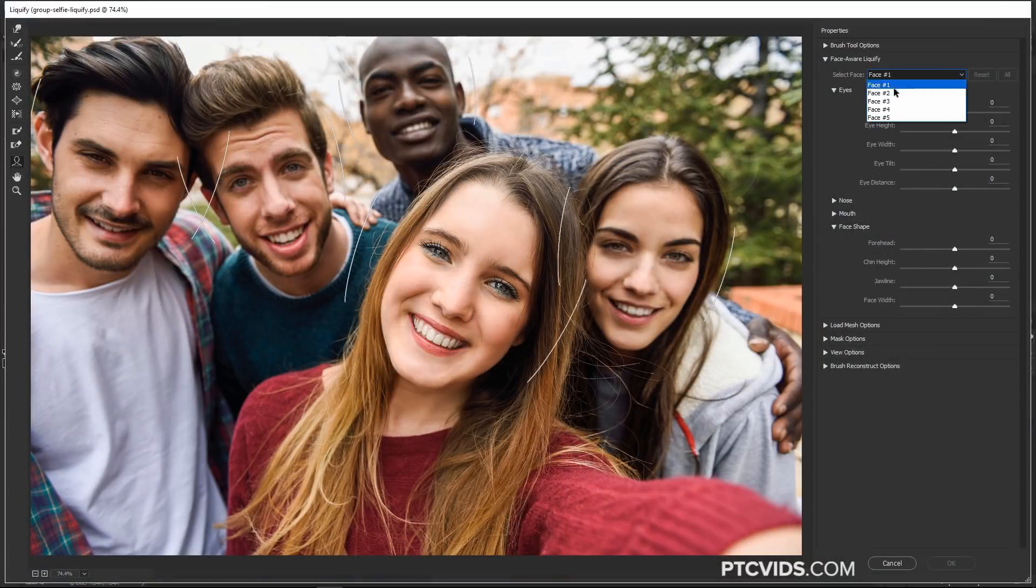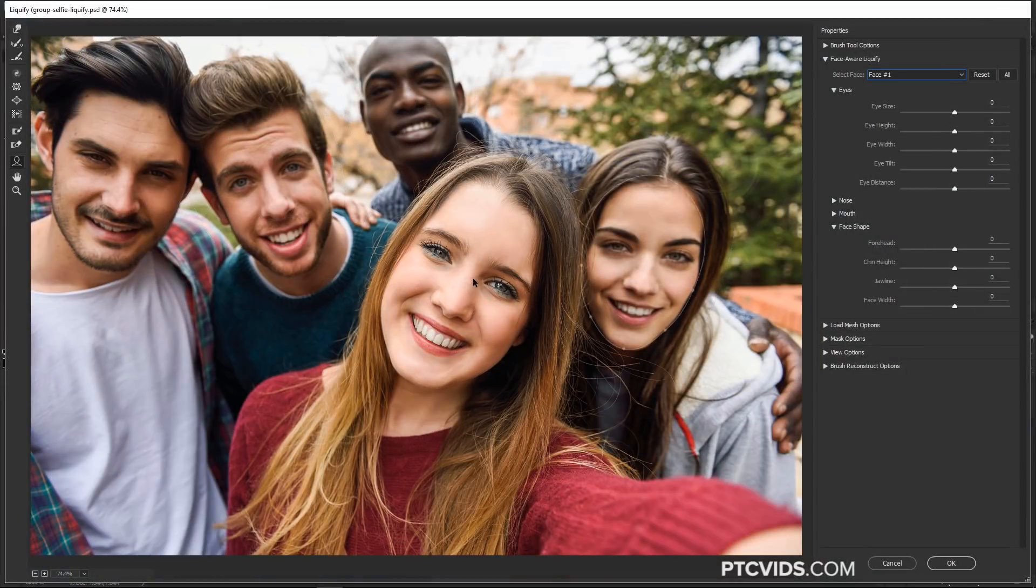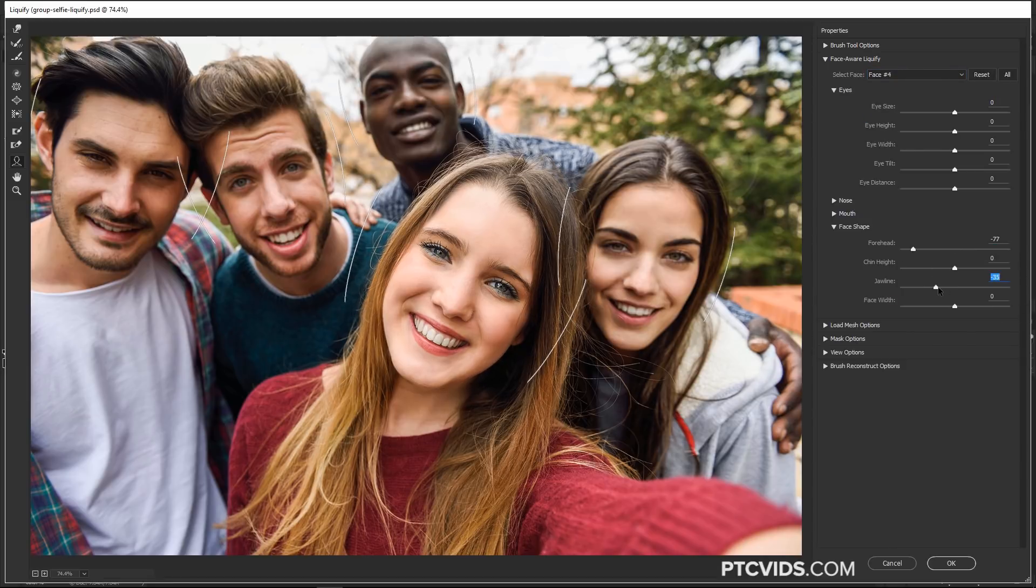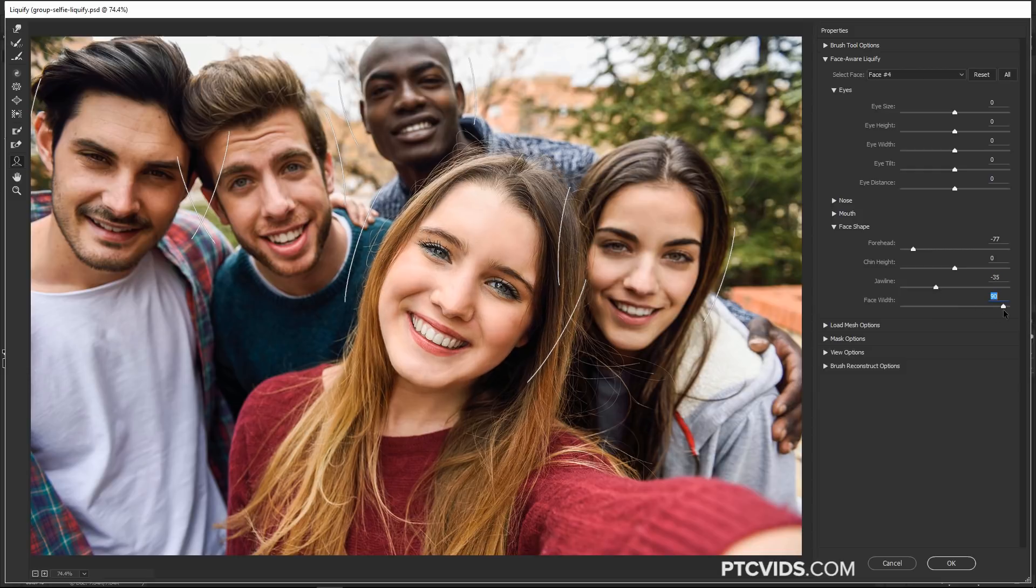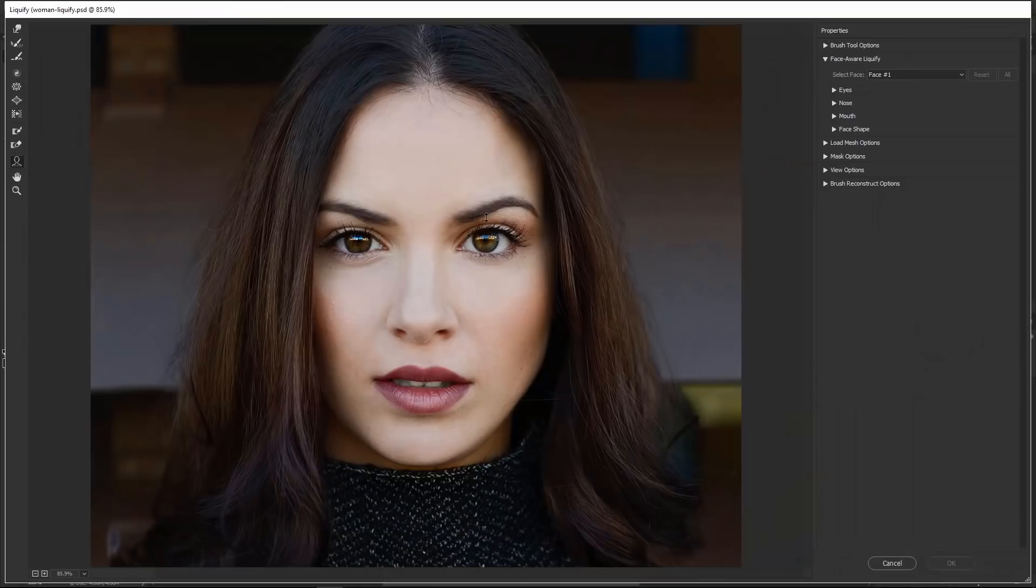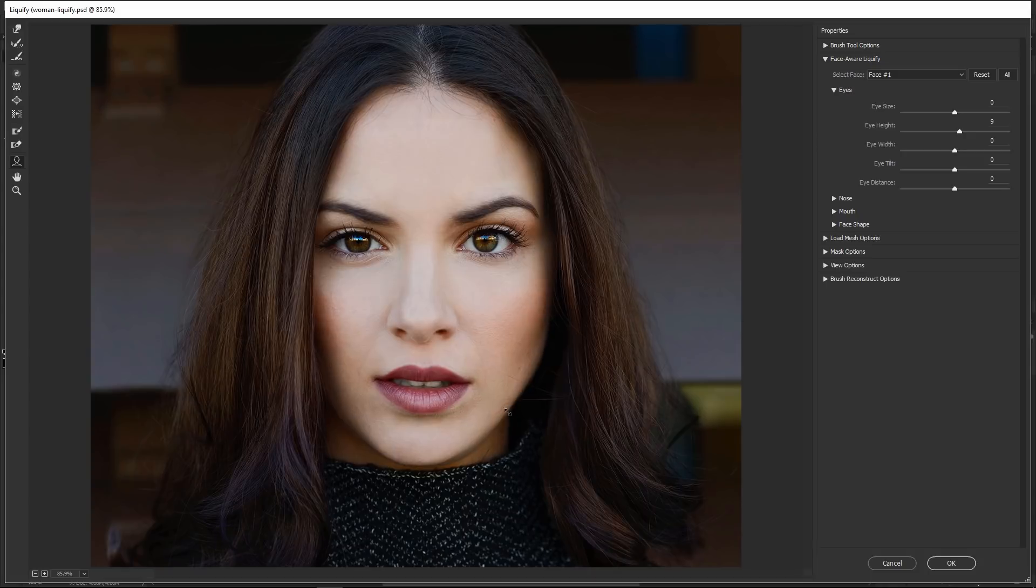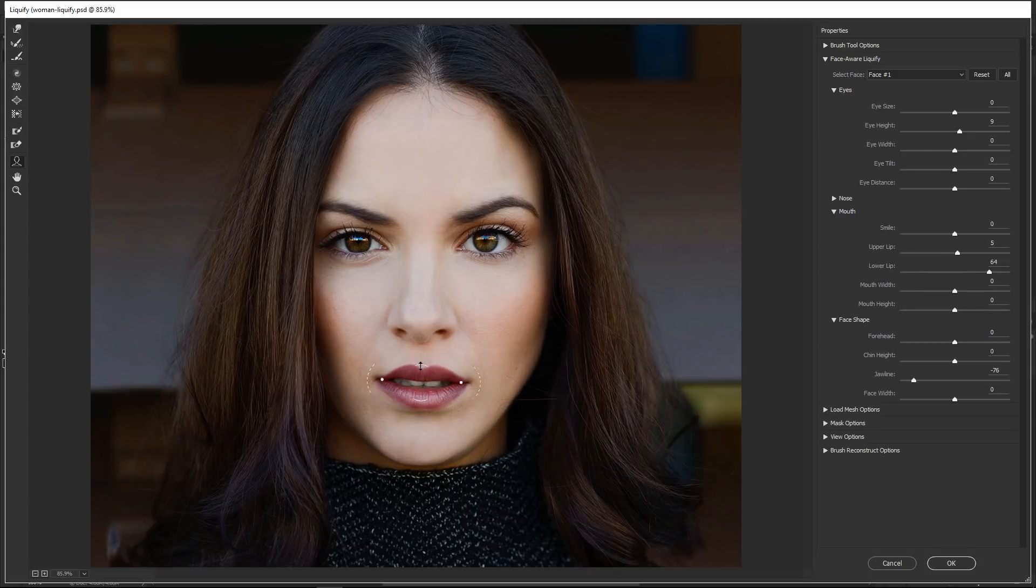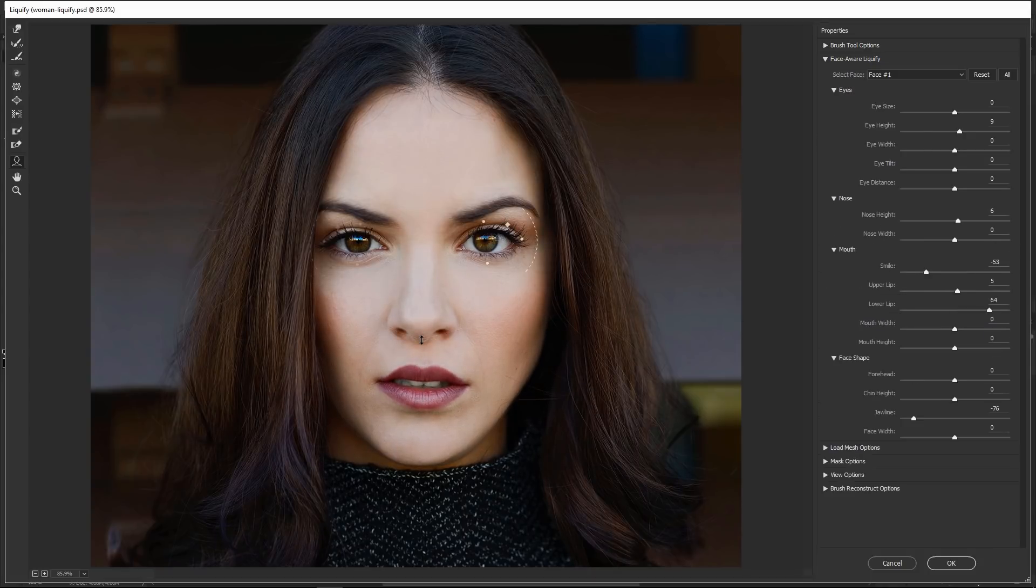And Adobe Sensei is also found in the Face Aware Liquify filter. This filter uses Adobe Sensei to recognize facial features, and you can edit those facial features with sliders or by clicking and dragging directly over the image. I have tutorials on both these features. I'll link to them right below in the description.